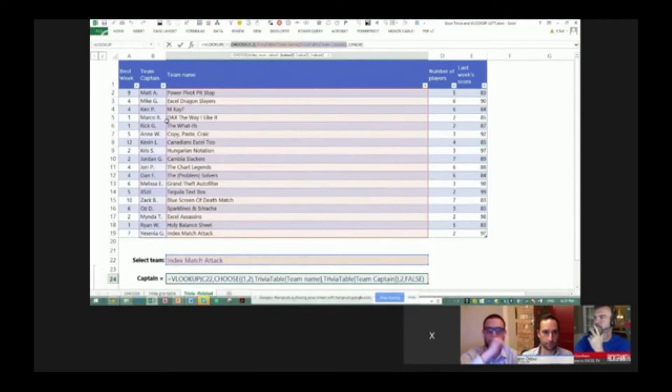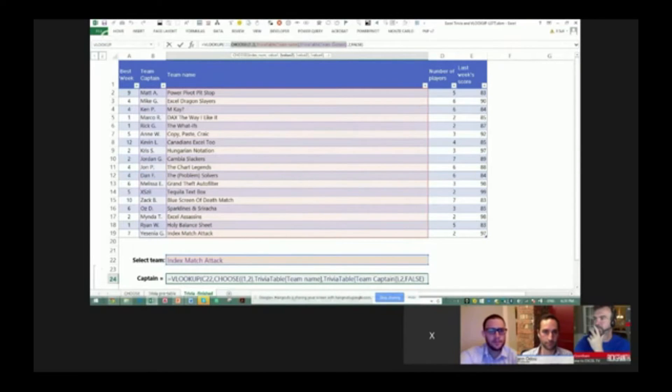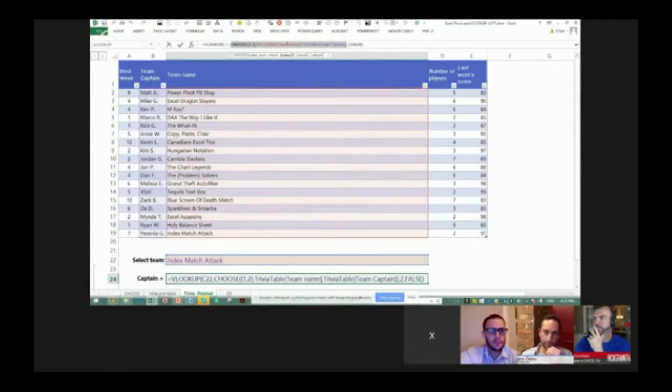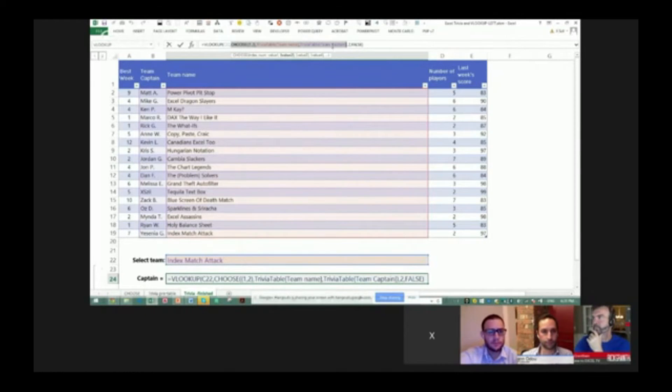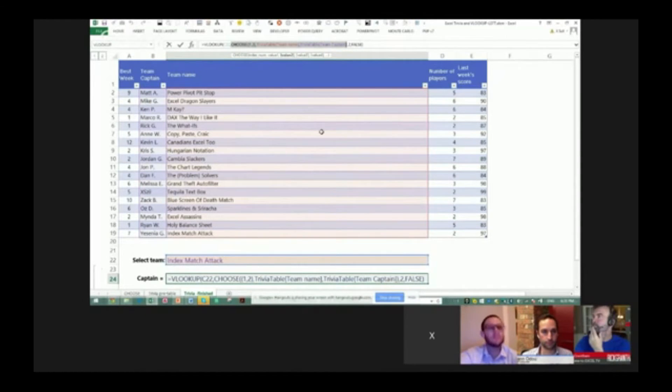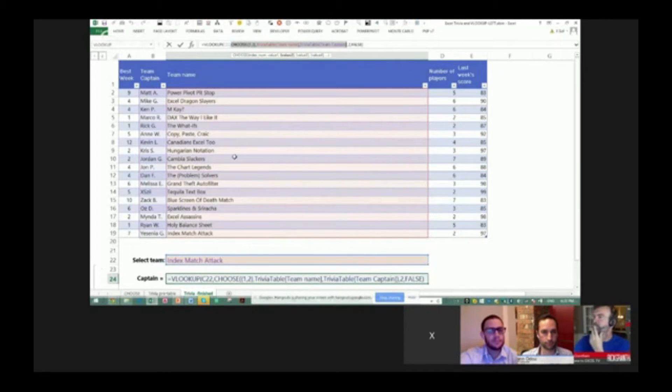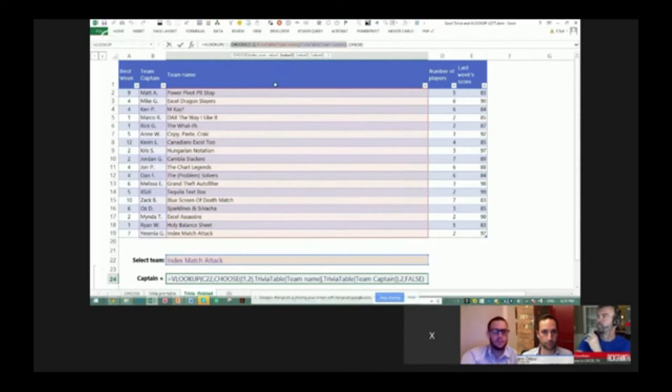So normally we wouldn't be able to do that with a VLOOKUP, but if you just plug that into a CHOOSE function where basically team name is your lookup column and team captain is your return column, it's almost like you're tricking Excel into swapping these two columns around so you could do it with a normal VLOOKUP, right?